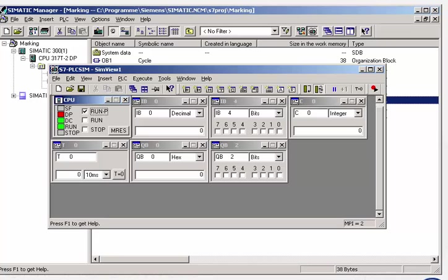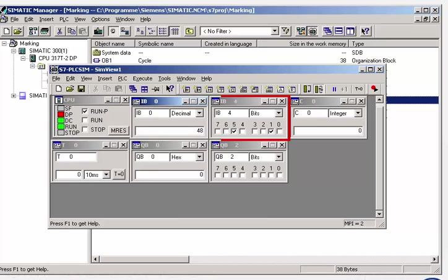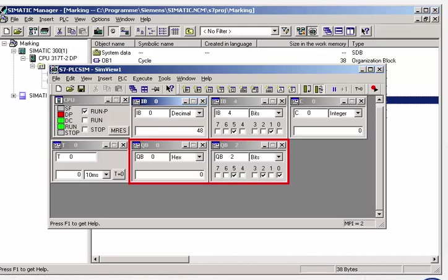The simulation contains input modules at which binary signals are controlled, or digital values entered. The results can be read at the simulated output modules. This allows you to check the correct functioning of most of the program without leaving the office.